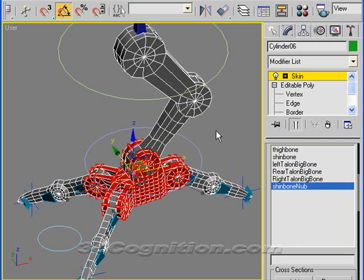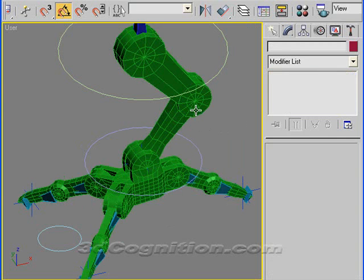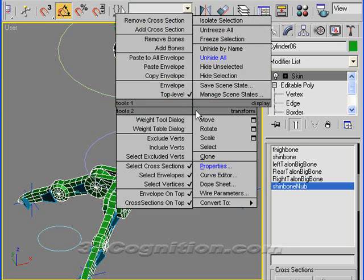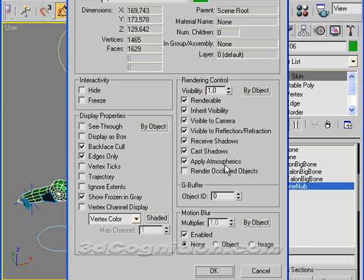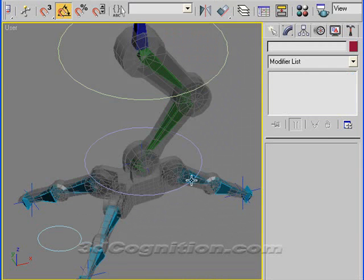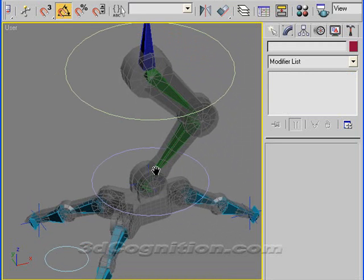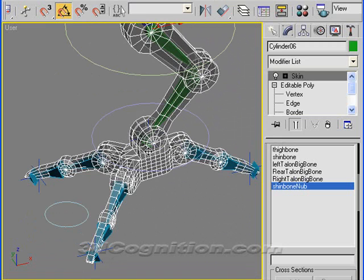Let me turn those bones on so you can see them. Actually, let's just take this and go to Properties and say we'll make it see through, so you can see the bones inside. And so these are all those bones. And there's the little nub.